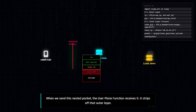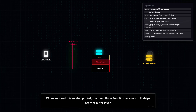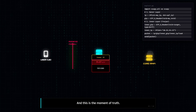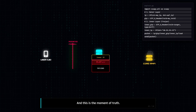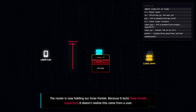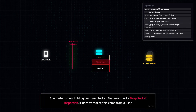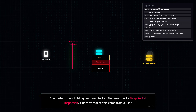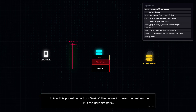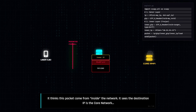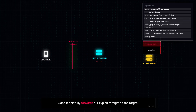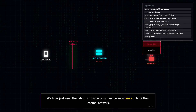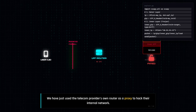When we send this nested packet, the user plane function receives it. It looks at the outer layer and says, okay, this is for me. It strips off that outer layer. And this is the moment of truth — the router is now holding our inner packet. Because it lacks deep packet inspection, it doesn't realize this packet came from a user. It thinks this packet came from inside the network. It sees the destination IP as the core network and helpfully forwards our exploit straight to the target. We have just used the telecom provider's own router as a proxy to hack their internal network.